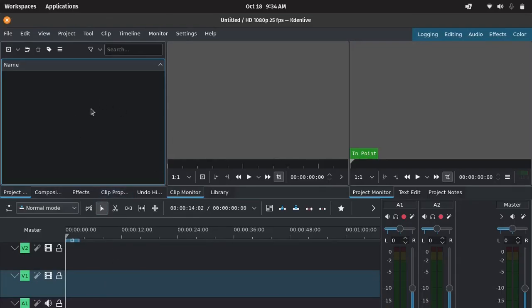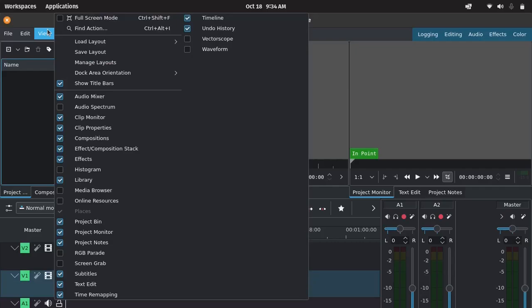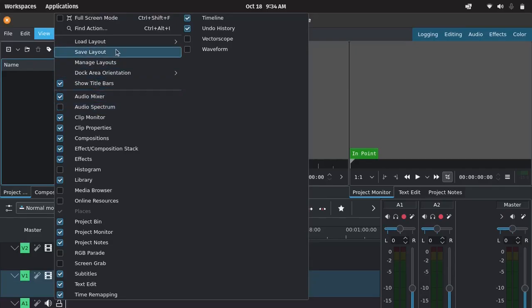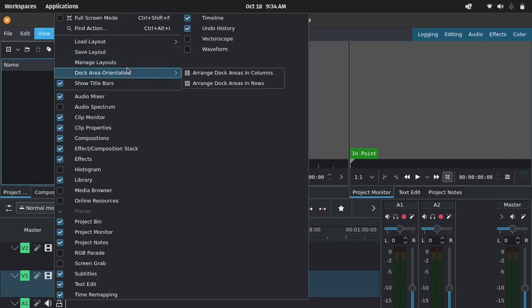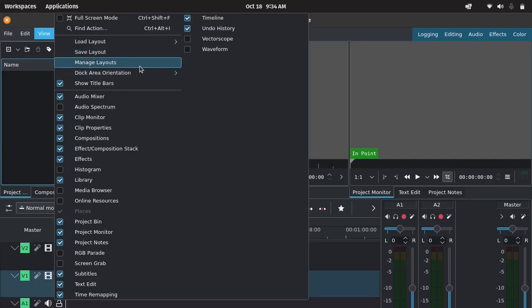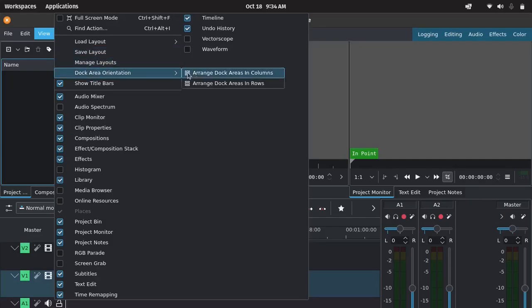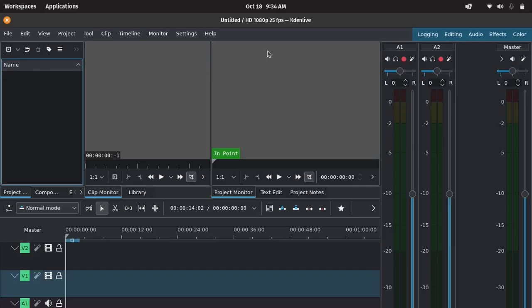Let me show you how to adjust the dock area settings to make KDENlive fit perfectly on your screen. First, head over to the View menu. And from there, go to Dock Area Orientation.